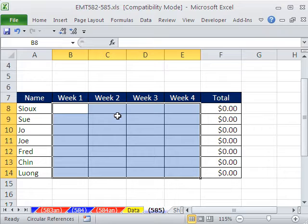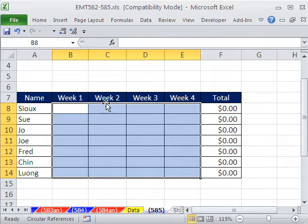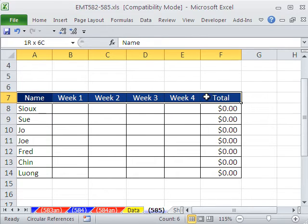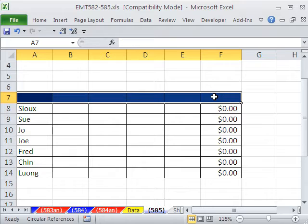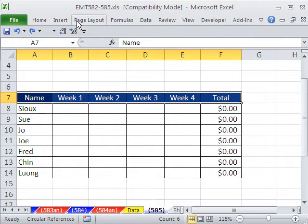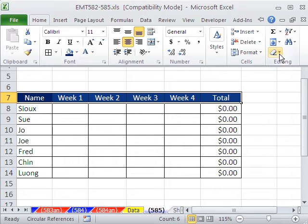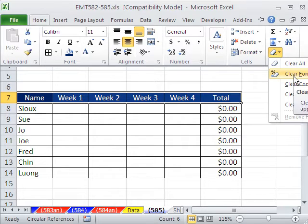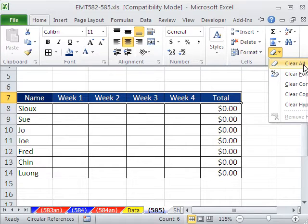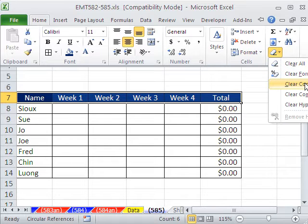Usually when you want to delete content, you just use the Delete key. The other thing people want besides deleting content is formatting. Say you want to remove this — if you hit the Delete key, that just does content. Control-Z. So you go to Home, then the eraser in the Edit group, and you can see Clear Formats. Notice there's also All — that does formats and content, which is great when you have a dataset and just want to wipe it away and start over. Formats removes just formatting; Contents is the Delete key.